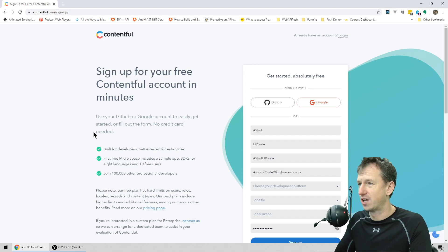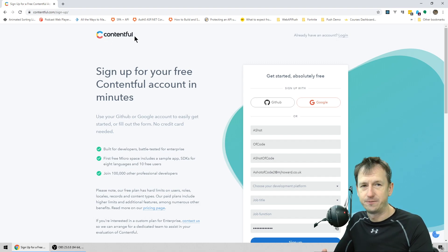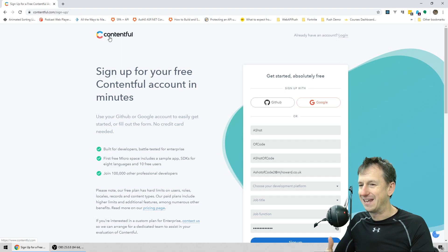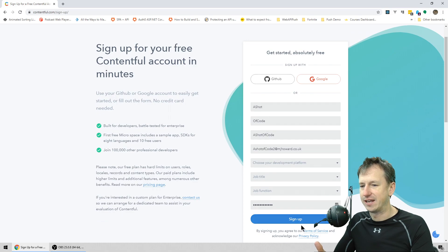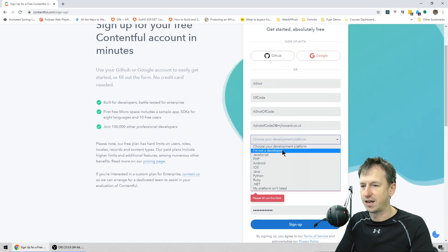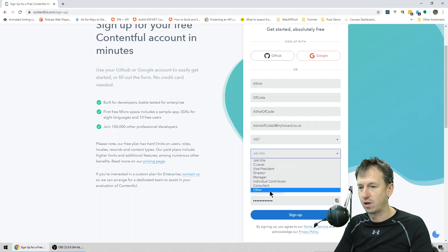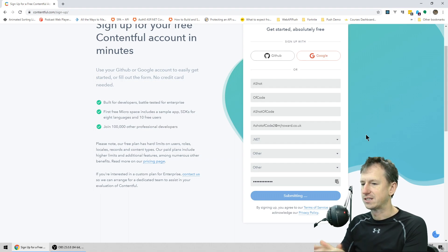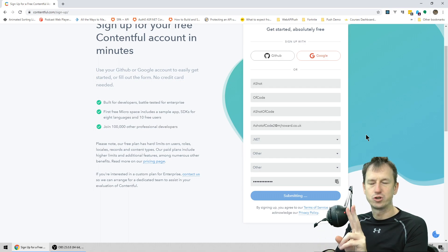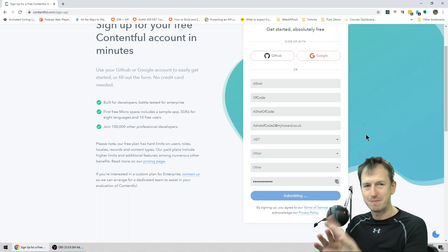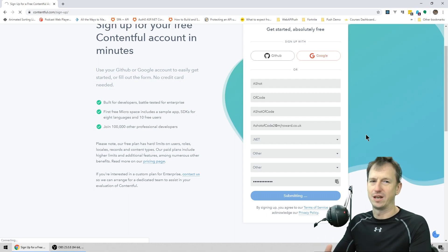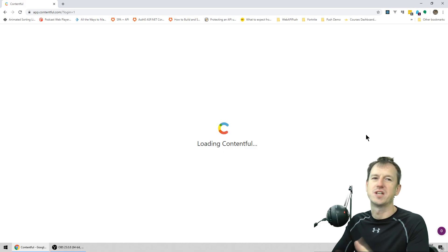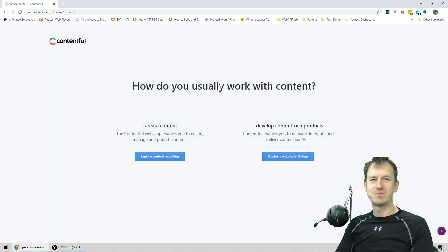The first thing we want to do is go to the Contentful website — just search in Google for Contentful — and we need to sign up for a free account. I've added some details and I'm clicking sign up. With that free account we can create two spaces; within each space you can have various content, but you have to start paying after that.